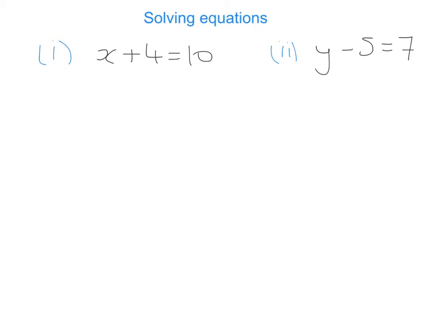We want to get rid of it, so what's the opposite of adding 4? In an equation you need to keep it balanced. What I do to the left side, I must do to the right side, so I must also minus 4 from the right-hand side. On the left-hand side, plus 4 minus 4 goes to 0, so we're left with x. And on the right-hand side we calculate 10 minus 4, therefore x is equal to 6.